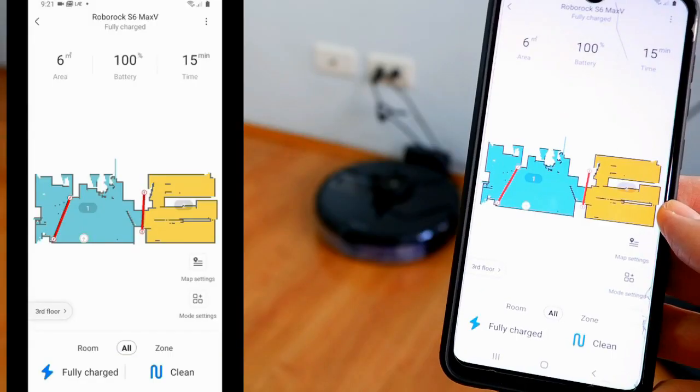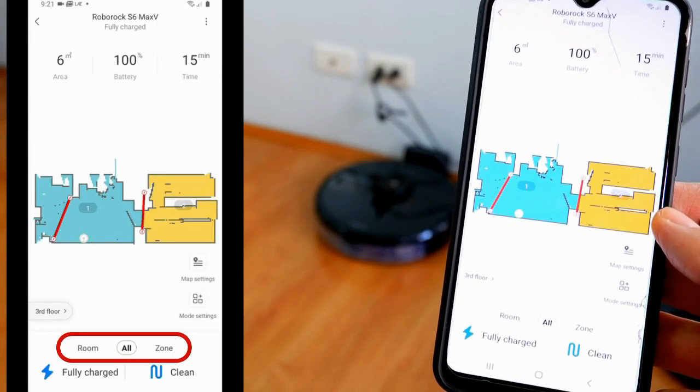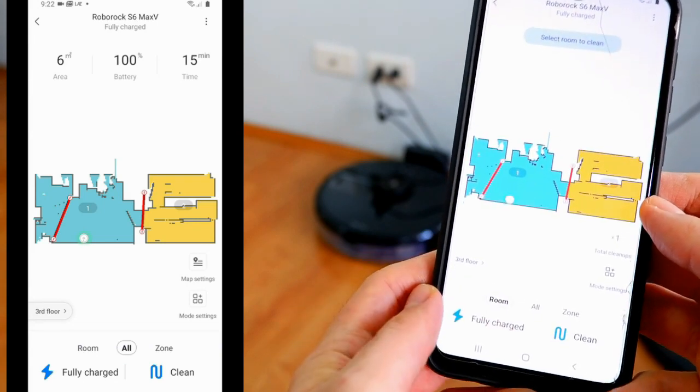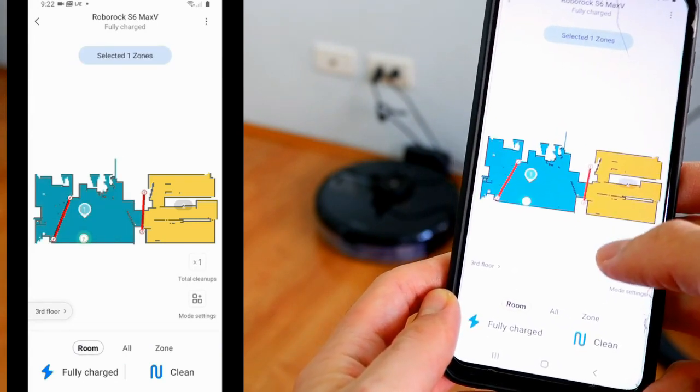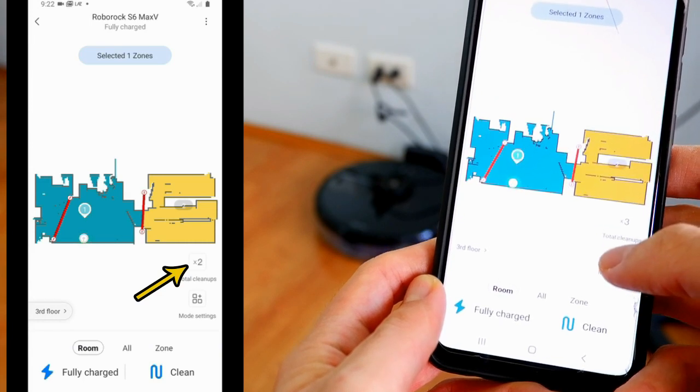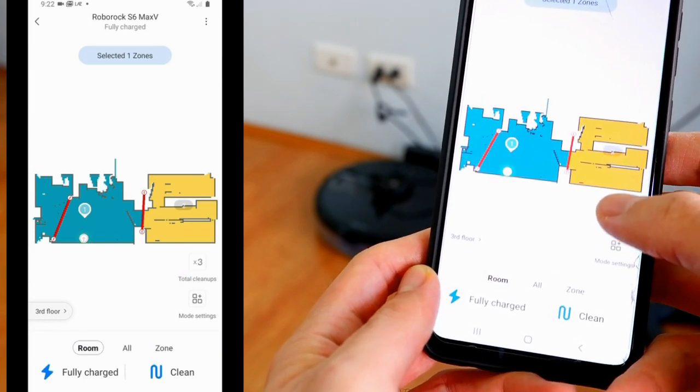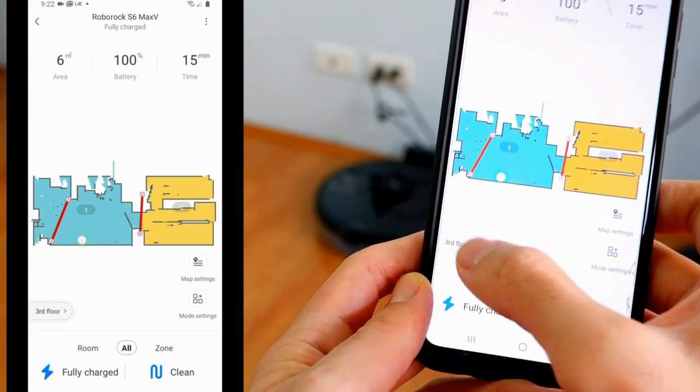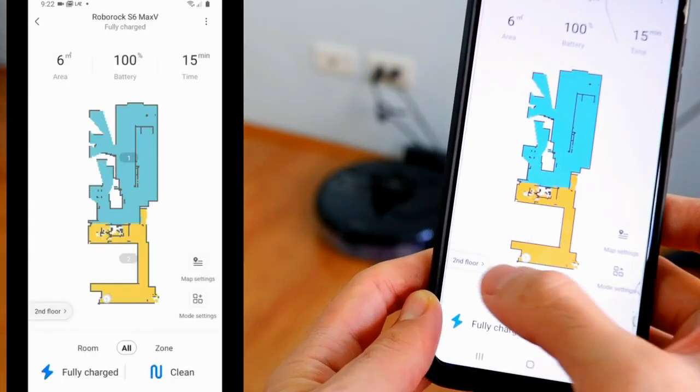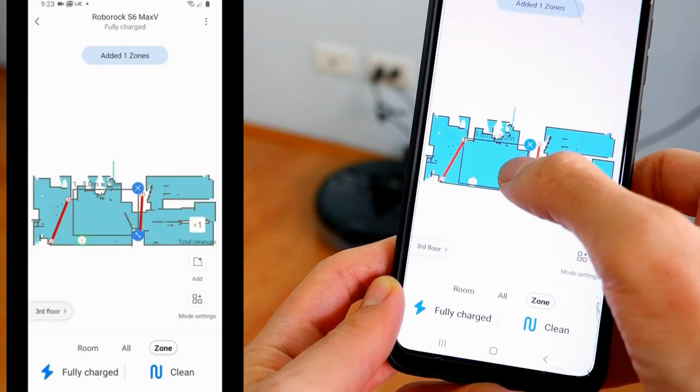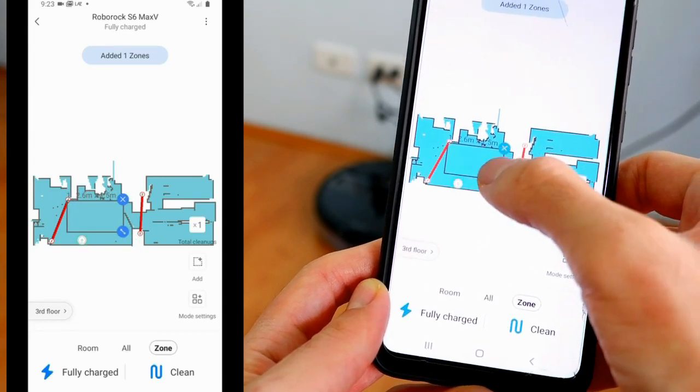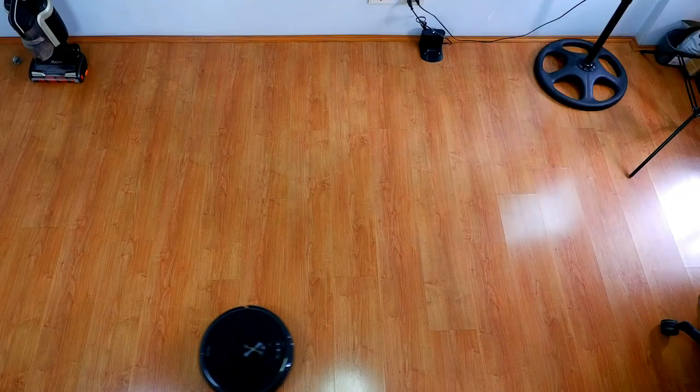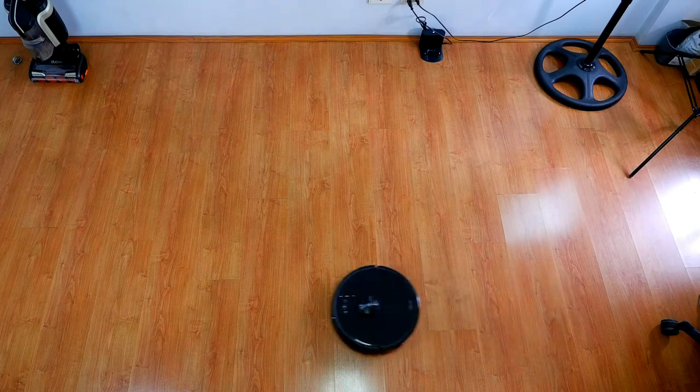Next, we'll look at these three icons here. Tapping on room lets you select an area to clean. It also gives users the option to choose how many times the robot will go over the area, up to three times. The all option in the middle tells the robot to clean the whole level. Lastly, the zone option lets users specify a specific zone that the robot will clean. This is different from the no-go or no-mop zones in that it will clean the area inside the box, whereas the no-go zone avoids it.